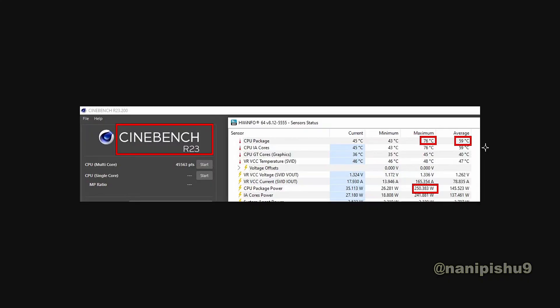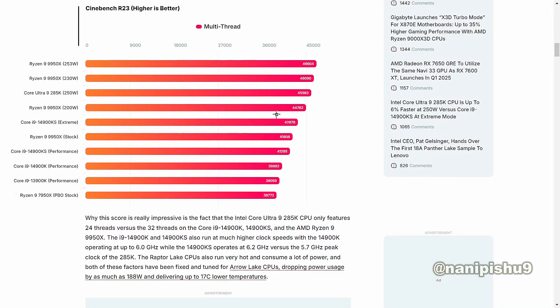In terms of performance, the Ultra 9285K scored 45,563 points, which is 10% faster than the 14900K and 6% faster than the 14900KS.